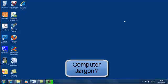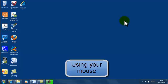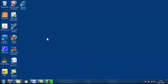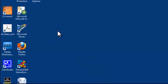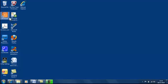We'll talk about the jargon, how to use the mouse correctly, learn about the desktop, what these little icons mean, how to create them and how to delete them.